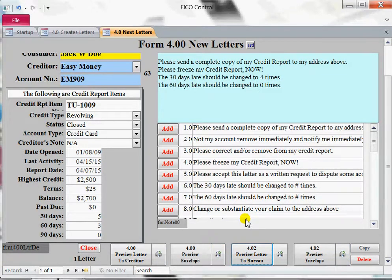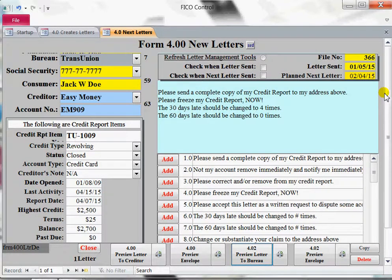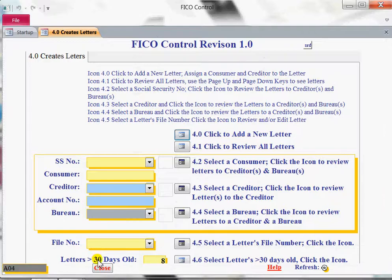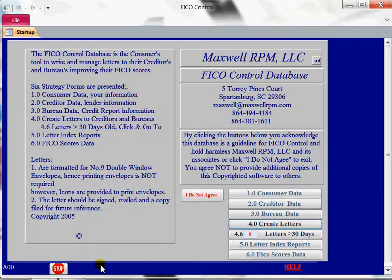So you've just made your first letter. You hit those print buttons, you print it, it goes into the number nine double envelope. Close here, close here, close here, and close here. Thank you very much.